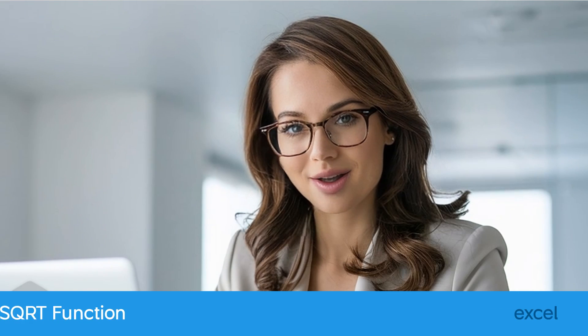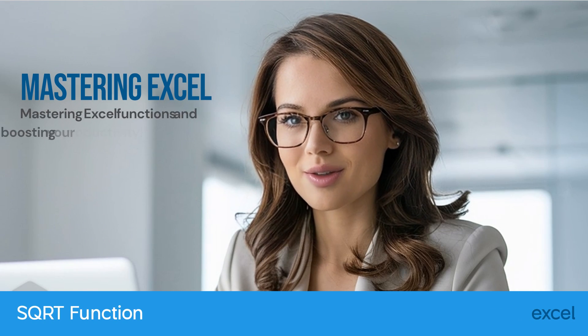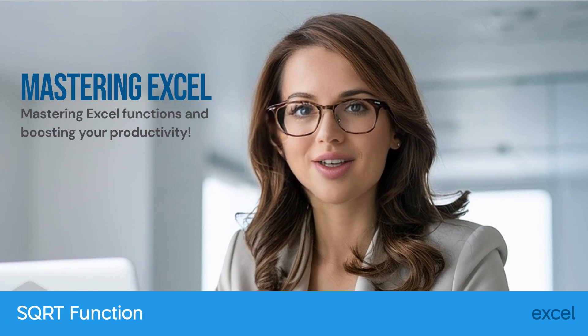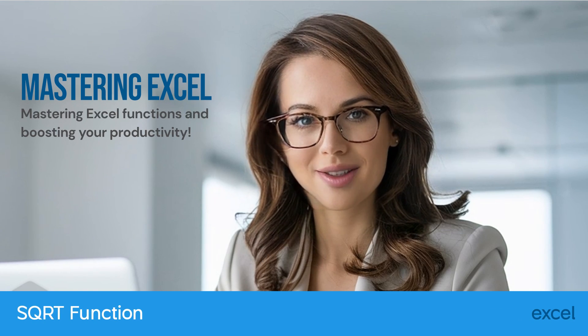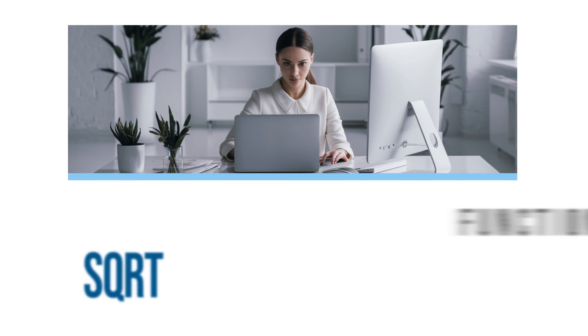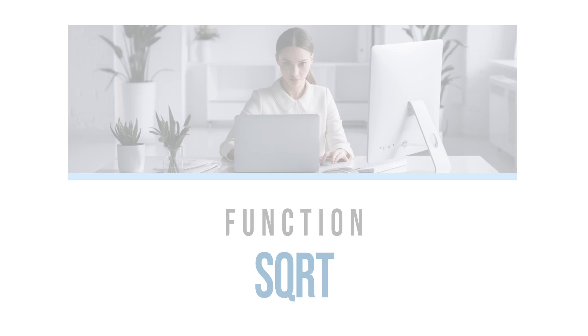Welcome back to SmartLink Basics, your go-to source for mastering Excel functions and boosting your productivity. In today's tutorial we're going to explore the square root function in Excel.